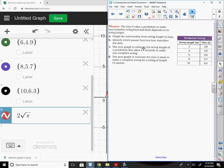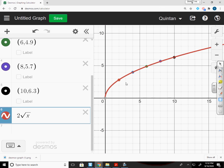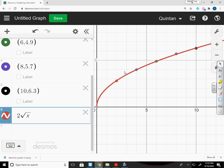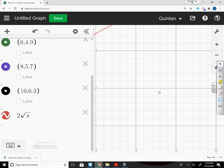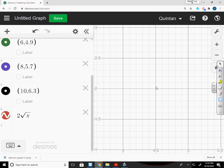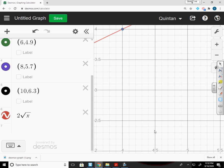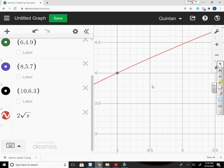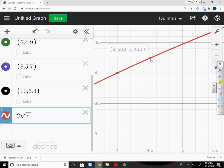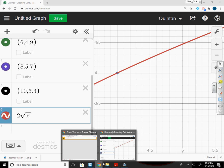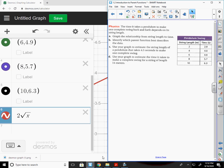So the parent function would be the square root of x. Use your graph to estimate the string length of a pendulum that takes 4.5 seconds to make one complete swing. So if we go out to 4.5 seconds now, and you can just keep scrolling in, and it will take you directly to 4.5. I have 4.5 down here now. And I click on this point, and it says it's at 4.24. See, it's actually tracing that. So 4.24, that is our point.